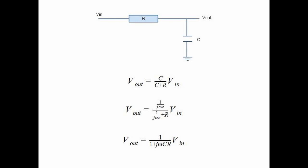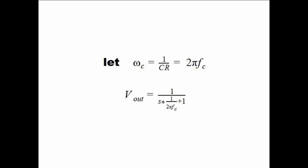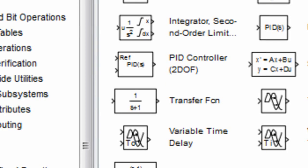This is a low pass filter. The only thing we need to do is put this transfer function into Simulink. Then we can create our low pass filter.